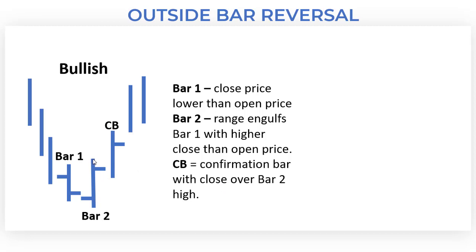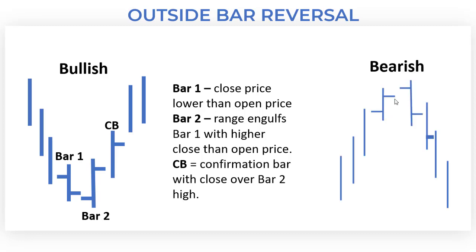Of course we do have a bearish version subsequent to uptrend turning into downtrend. Exactly the same: uptrend, engulfing bearish candle, and then the confirmation candle subsequently.